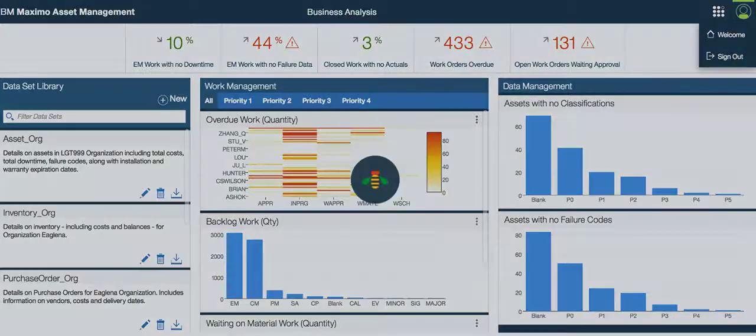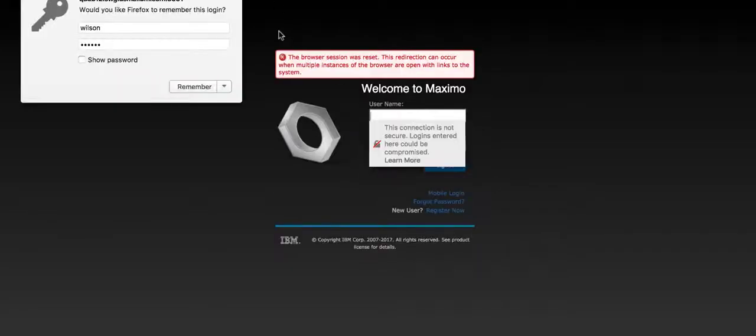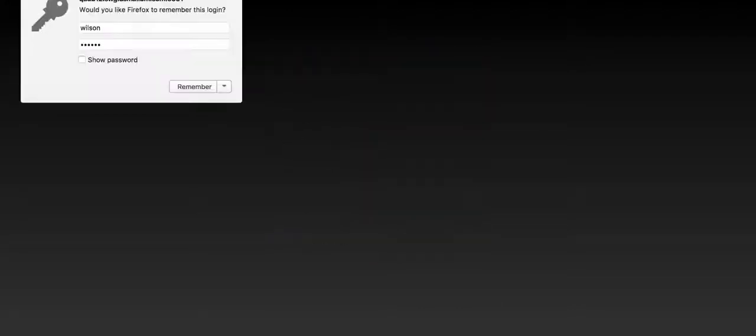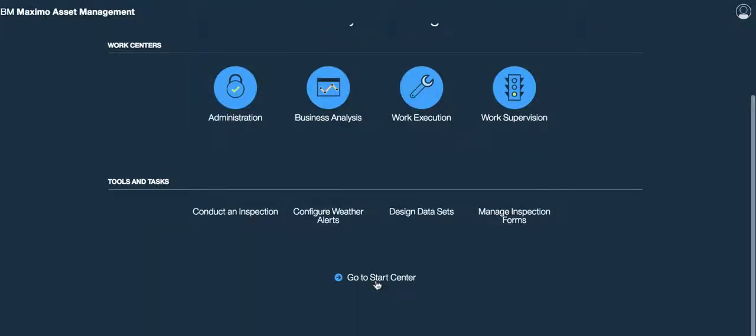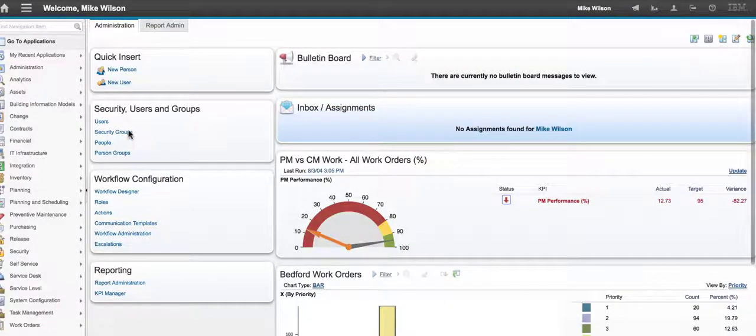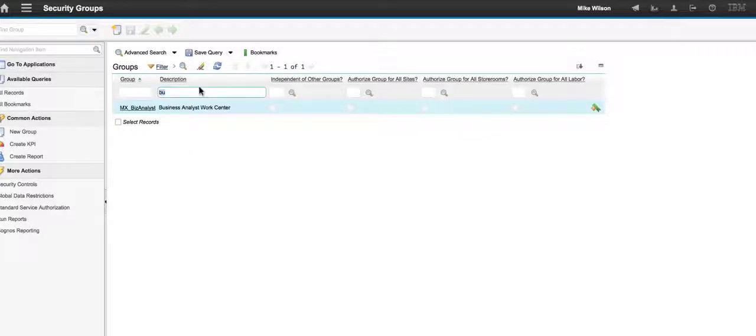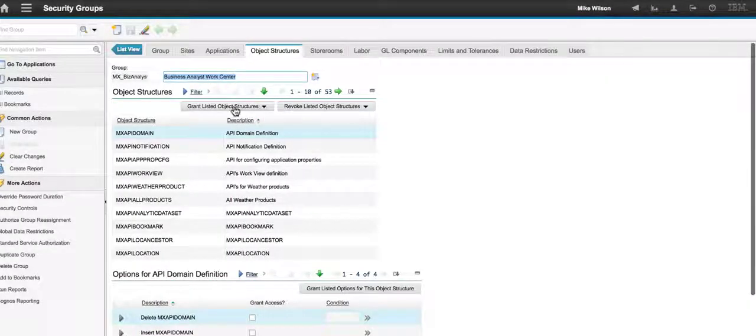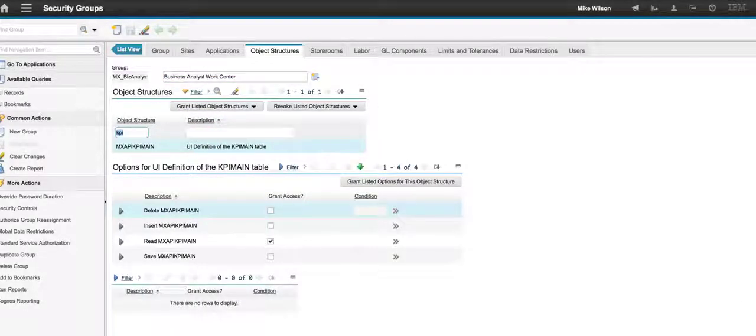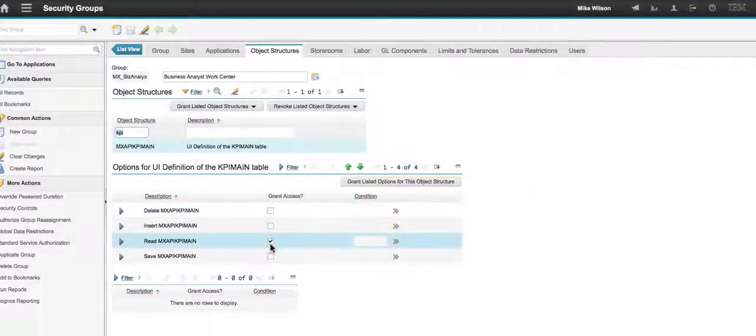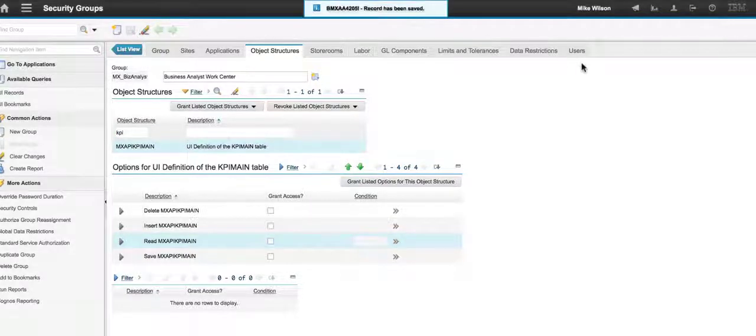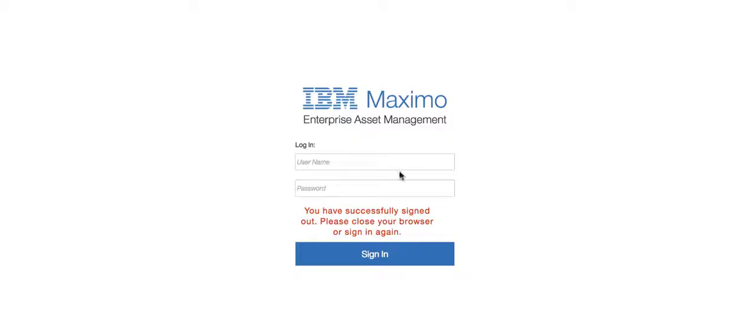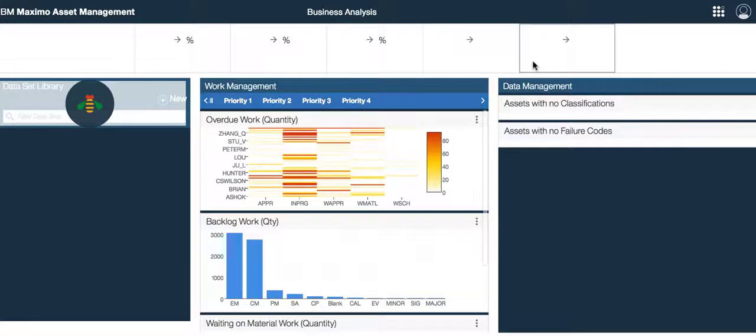Let me quickly sign out and come back over here to Maximo classic. I want to go back and I want to take off that KPI object structure access so you can see. I'm going to go to my work center and let's go over here to security groups and let's find that one that we just set up: business analyst. Object structures. Let's filter. Let's find that KPI one. My read access to KPI was enabled through my template. See if I can take that off and save it. Now let me sign out. Let me go back over here to Abby, and now what we should see, if I've done this correctly, is that my KPIs across the top are going to show blank. So it worked perfectly.